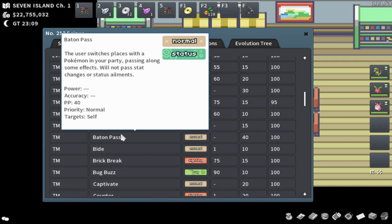Baton Pass in Pokemon passes substitutes and focus energy, which is a very niche critical hit raise stat raise. But it won't pass a swords dance, it won't pass a dragon dance, it won't pass nasty plots, nothing of the sort. Which I actually love this change.